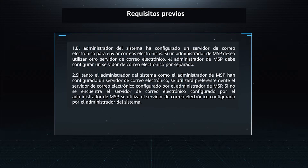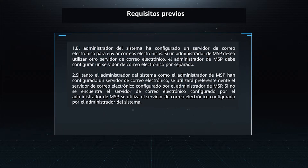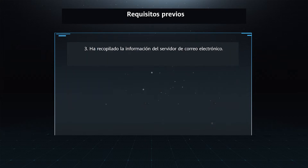2. If both the system administrator and an MSP administrator have configured an email server, the email server configured by the MSP administrator is preferentially used. If the email server configured by the MSP administrator is not found, the email server configured by the system administrator is used. 3. You have collected the email server information.